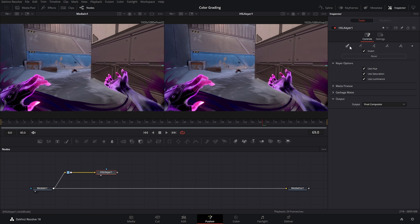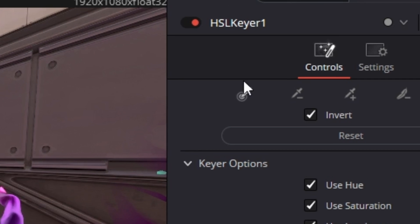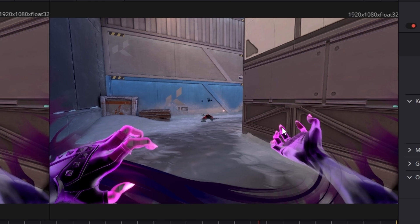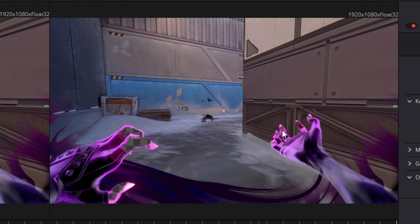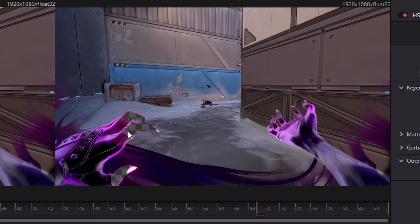All you got to do is grab this eyedropper tool right here and then just click and drag the colors you want. But here's the thing, it's backwards.